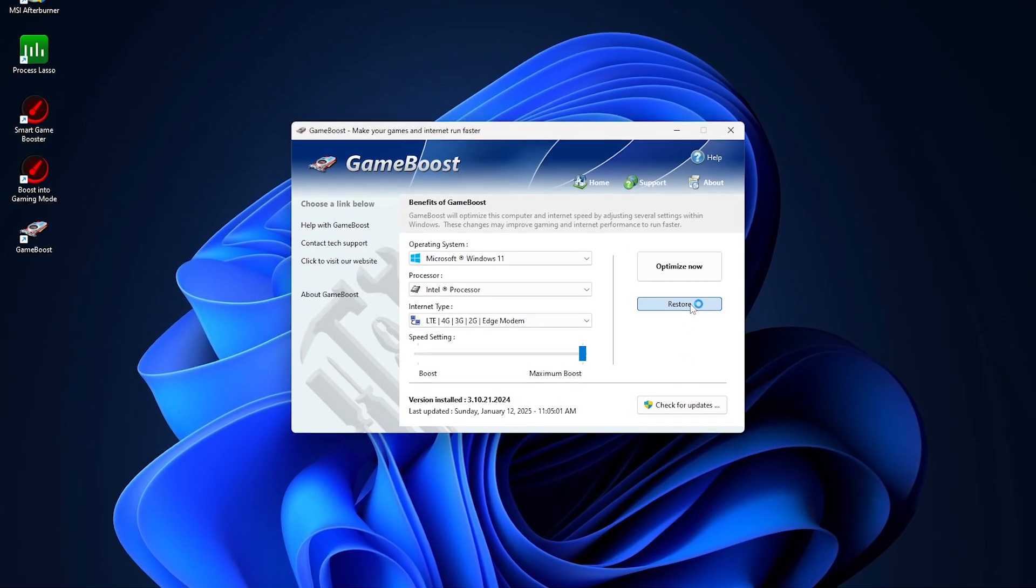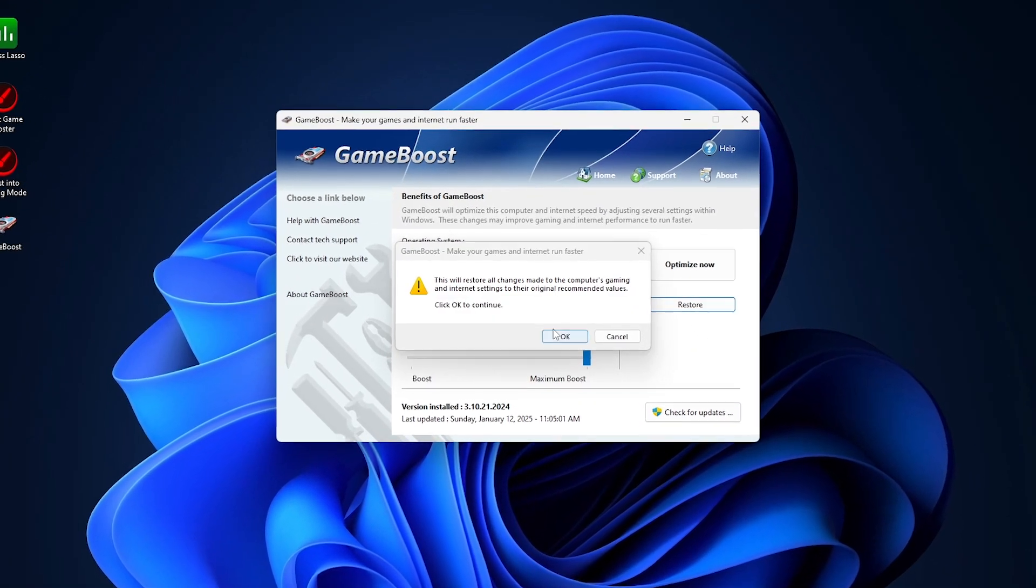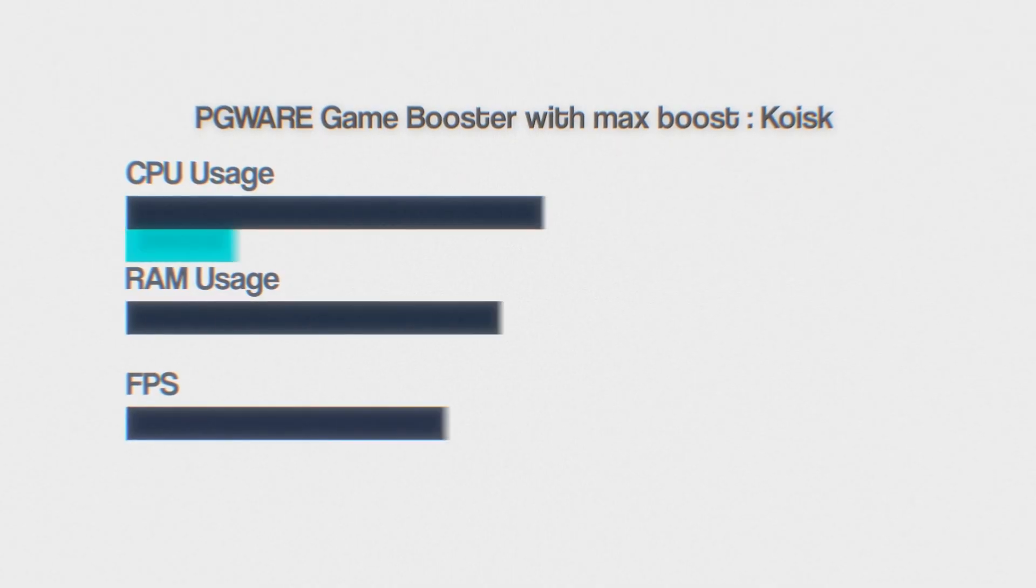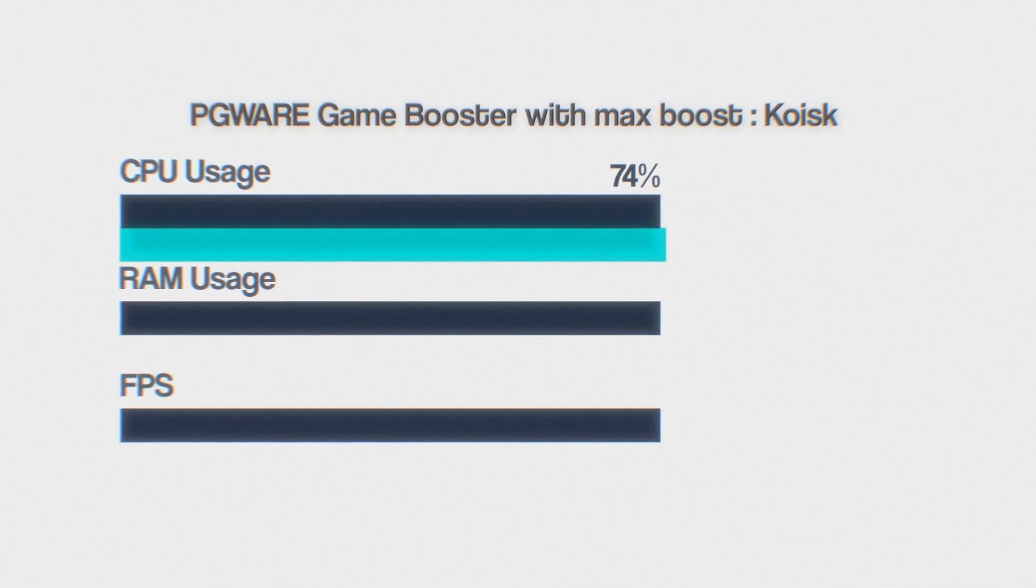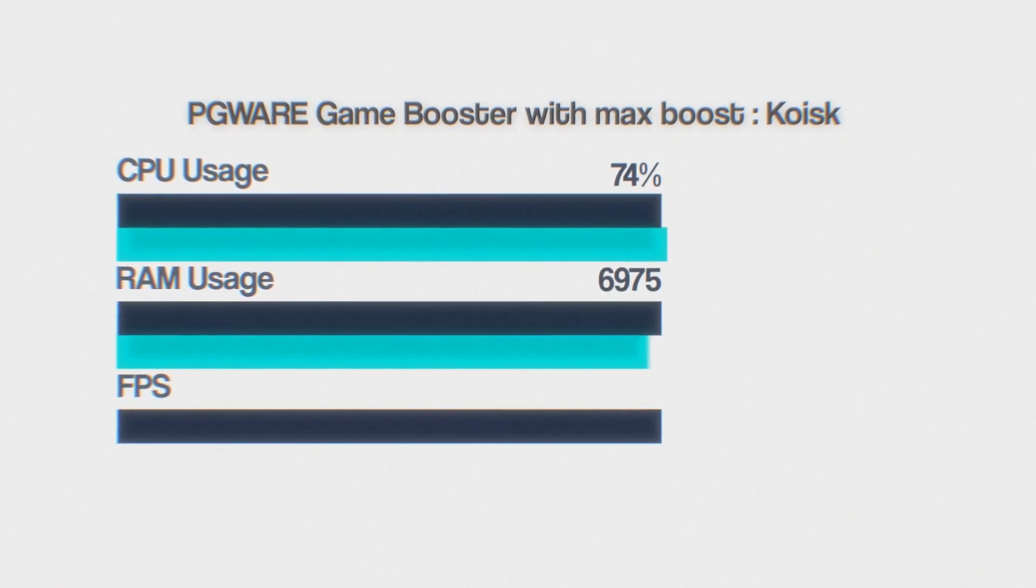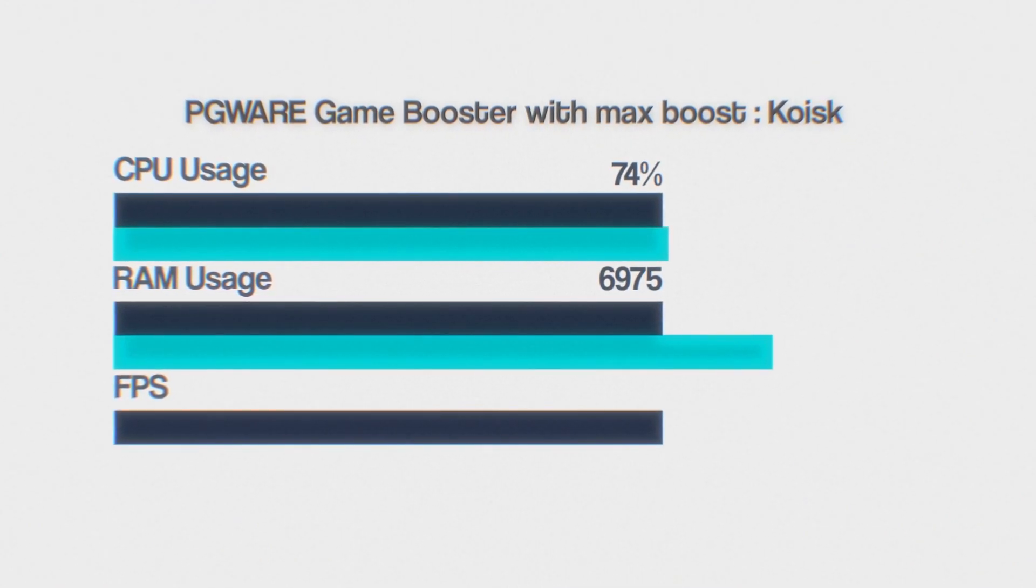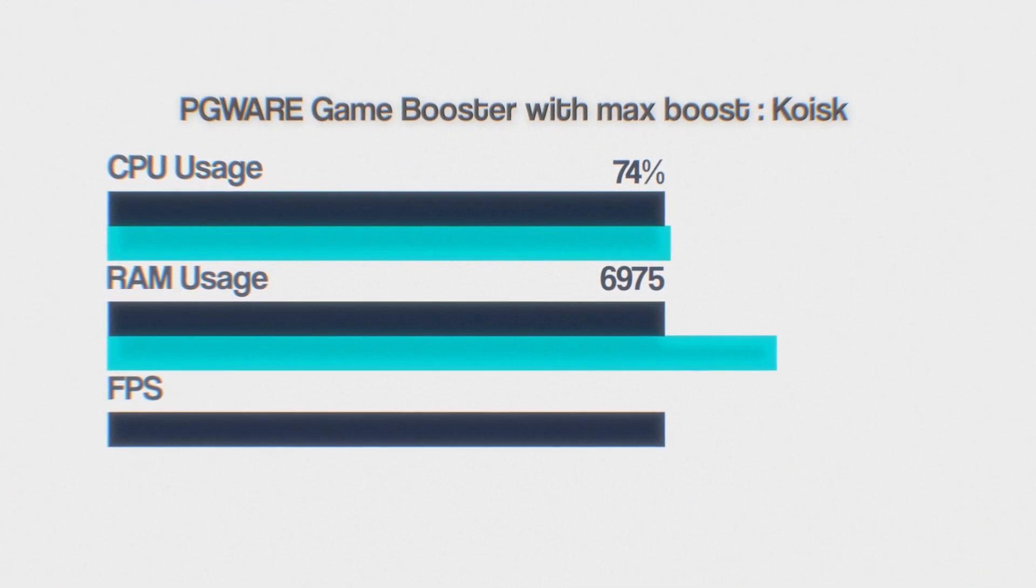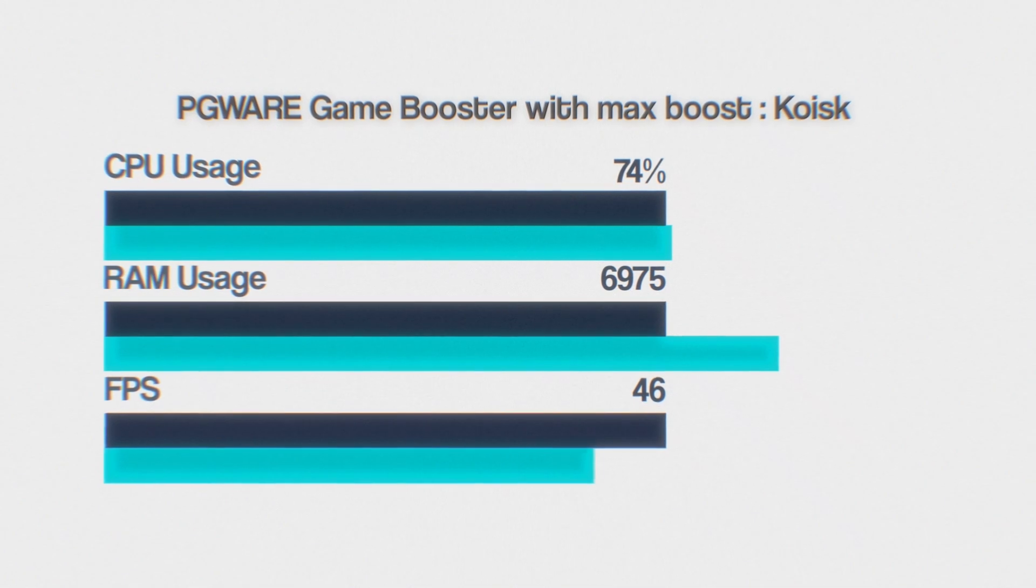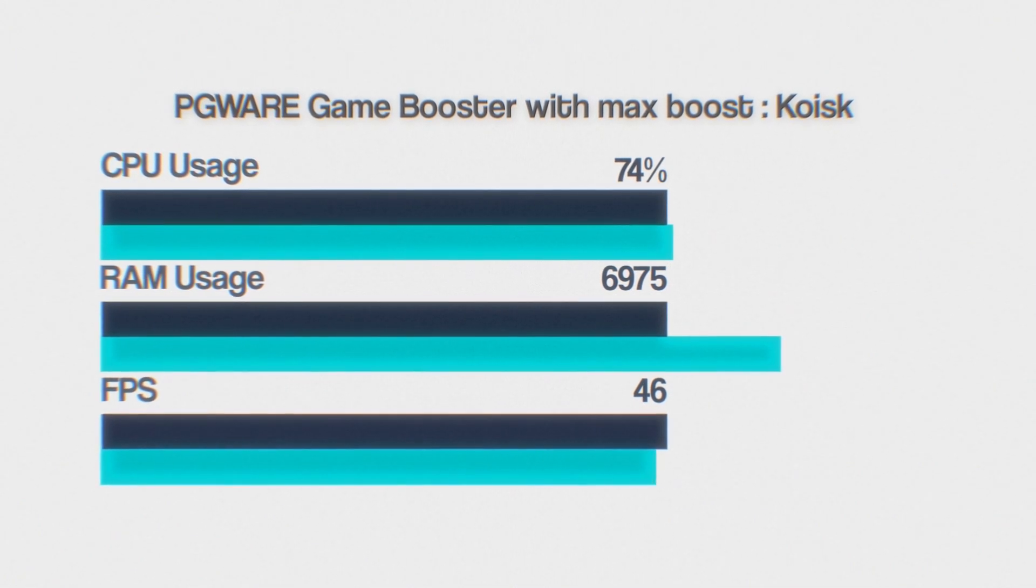Next, I quickly tested the max boost option. It gave me 74% CPU usage, 6957 megabytes of RAM usage, and 46 FPS in Kiosk.